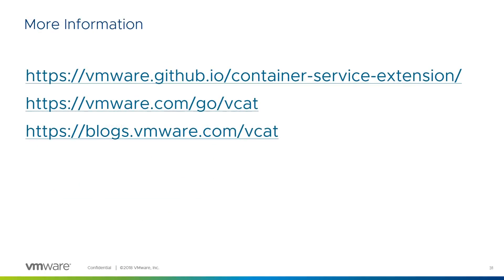This presentation has only scratched the surface of the Container Service Extension for vCloud Director. The CSE project is hosted on GitHub at this URL where you'll find lots more information. Look out for a white paper on the VCAT SP website at vmware.com/go/vcat and a series of blog posts on the Container Service Extension at blogs.vmware.com/vcat.